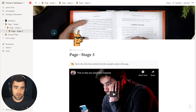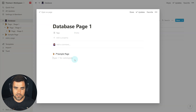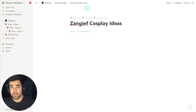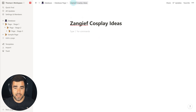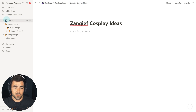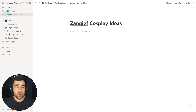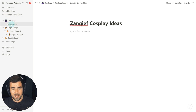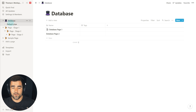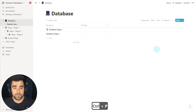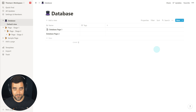One useful thing to note: if you're in a database and create a new page, you'll see the same breadcrumbs showing your location. However, if you twirl into your database in the sidebar, you won't see those pages listed — instead of listing pages within a database, the sidebar shows the views of your database. So if you're looking for a specific page, go to the database itself and use sorts or search. We'll cover all these concepts later in the course.